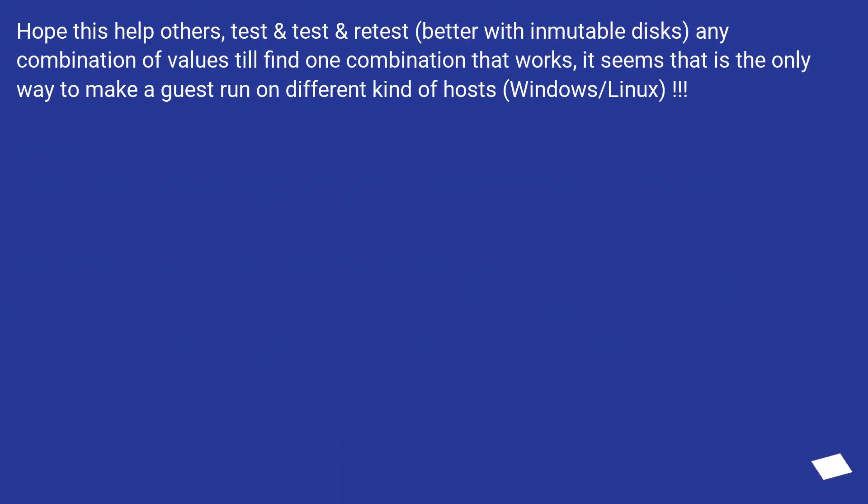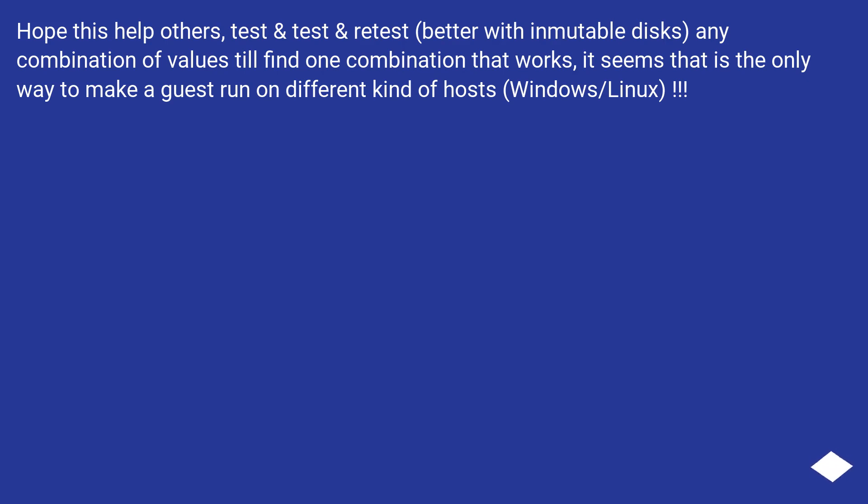Hope this helps others. Test and test and retest, better with immutable disks, any combination of values till you find one combination that works. It seems that is the only way to make a guest run on different kinds of hosts, Windows/Linux.